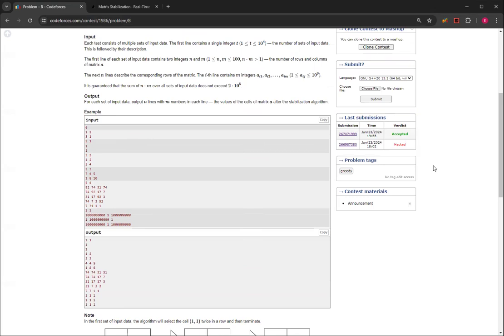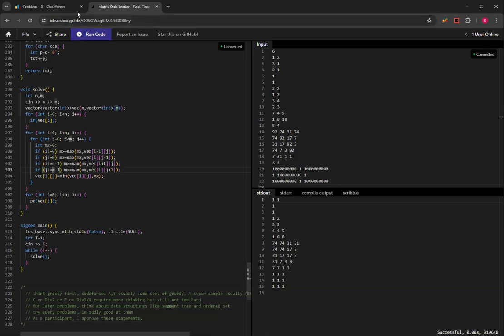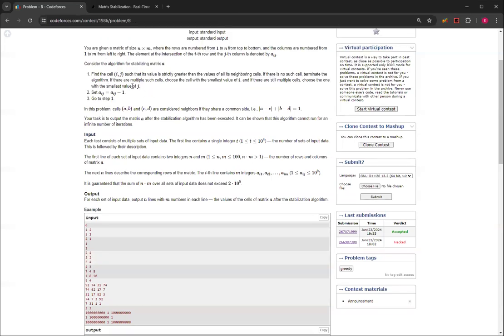You probably just did a while true. You keep doing it. You basically just do what this says, like find it.